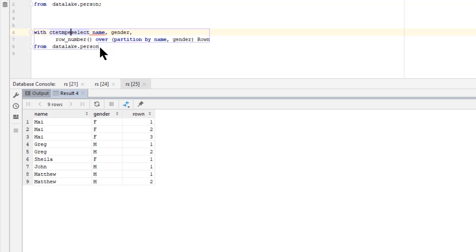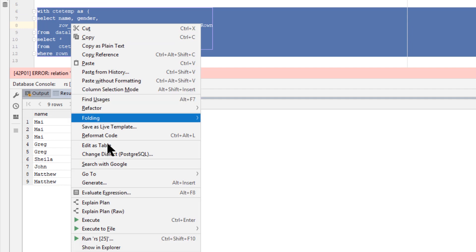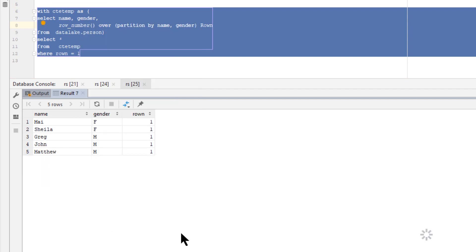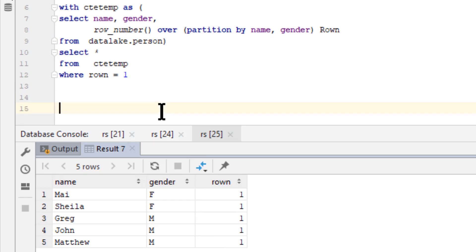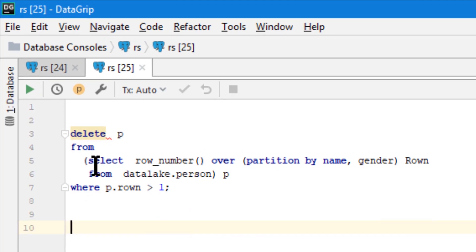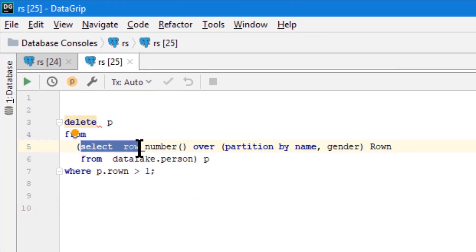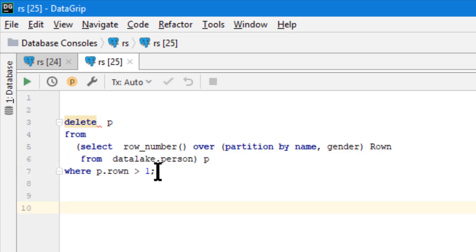I put this into a CTE — you could also put it into a temp table if you want, but I like to use CTEs a lot. Now I execute it and we get just the ones we need using this concept. What we really need to do is delete all the ones with row number greater than one. So what I would typically do in SQL Server is say DELETE FROM data lake...